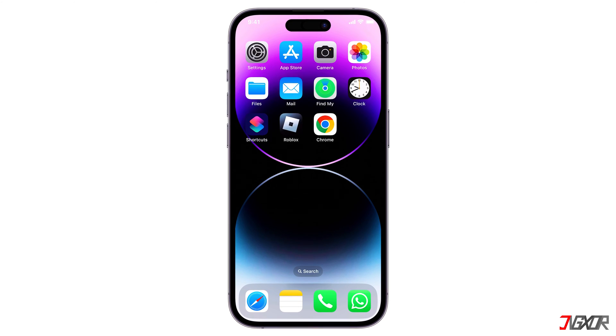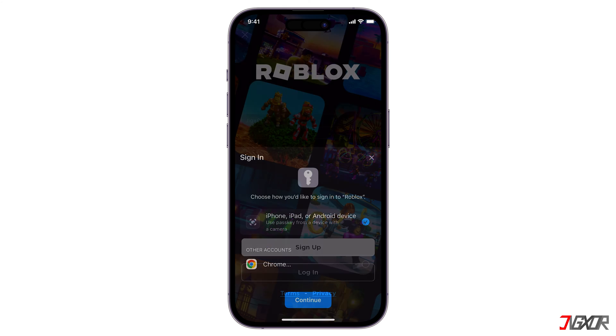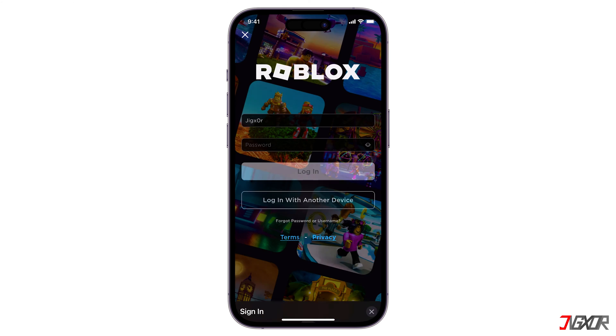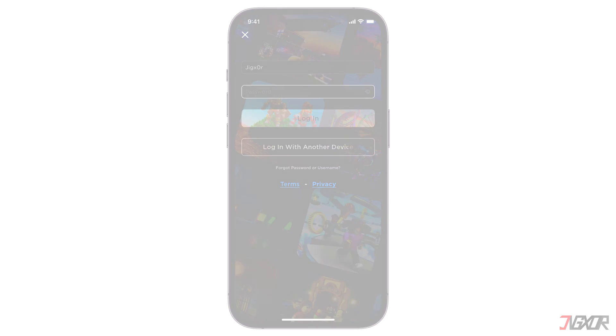Hey, what's up? Jigzer here. Need to check or find out your Roblox password? In this video, I'll show you how to find out your Roblox password in case you have forgotten it. Let's go!